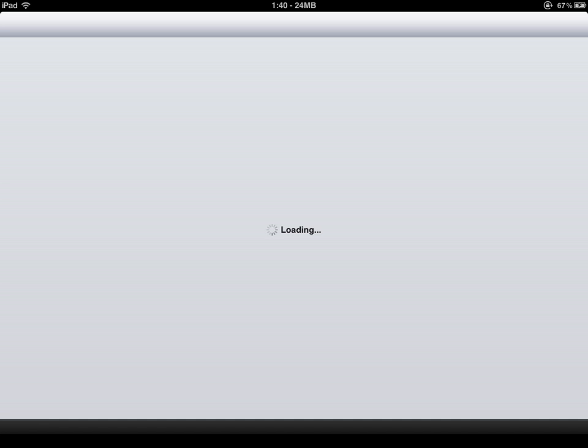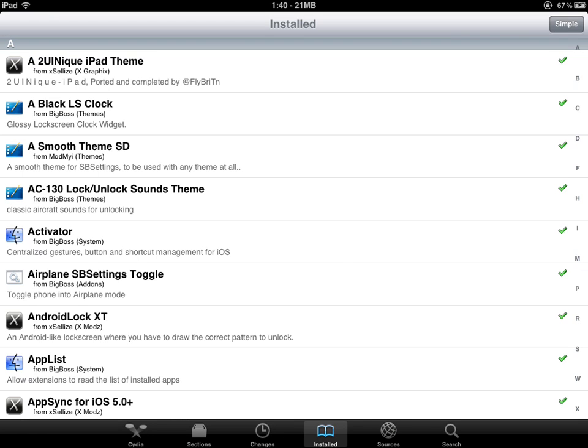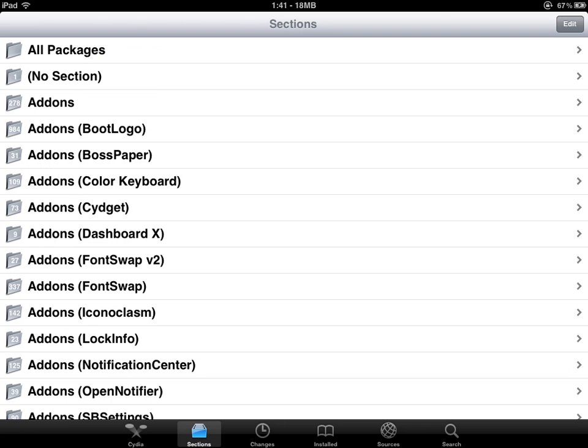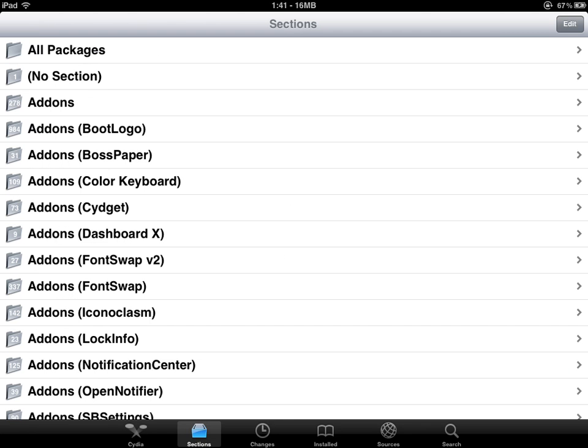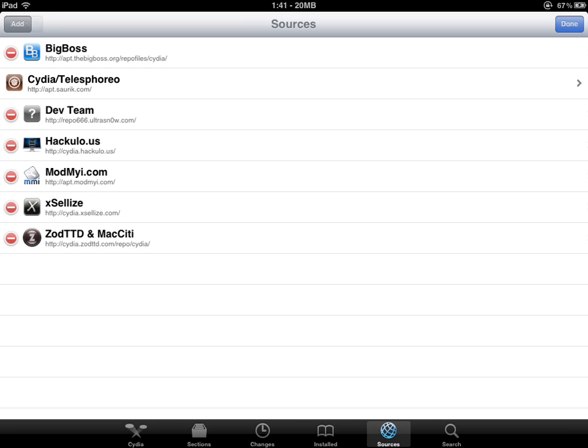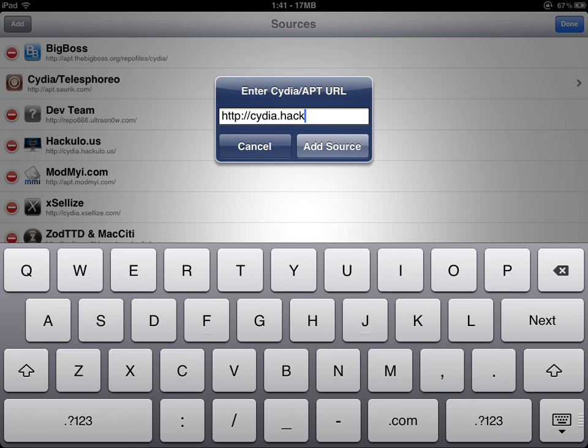As you can see, I jailbroke my iPad. You're going to go to Sources here, click Edit, then Add a source. The source is cydia.hackulo.us right there, and then just add slash if you want.